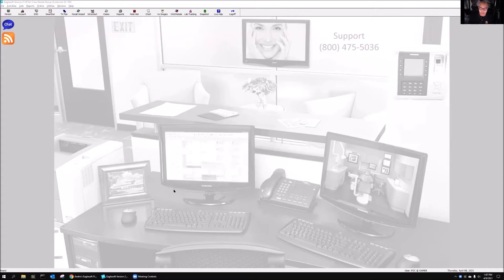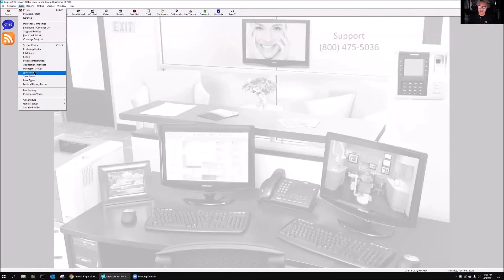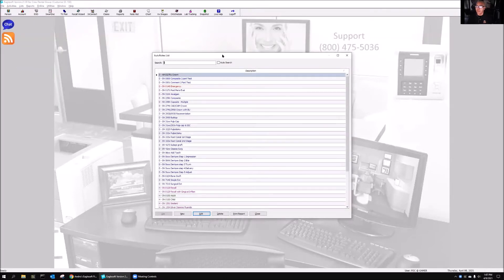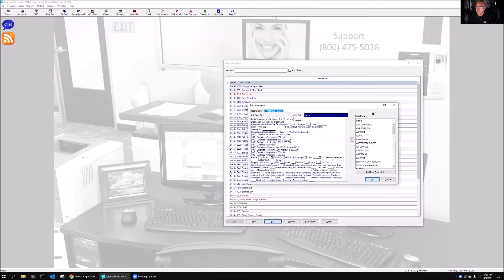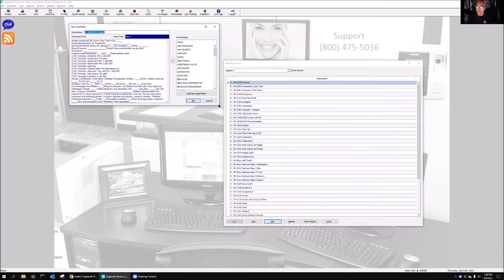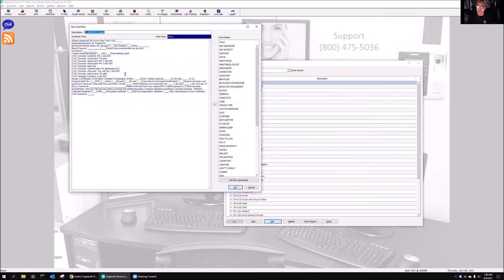Let me explain what smart notes are as opposed to auto notes. A traditional auto note — I'm going to go to list and auto notes and open up my auto note for crowns. This is my auto note, and you can see it's got blanks to fill in. These are all choices we would fill in as we go through the process. I have all of my anesthesias and my choices of PFM versus Emacs versus Zirconia — those are all choices I'd have to fill in when writing an auto note.